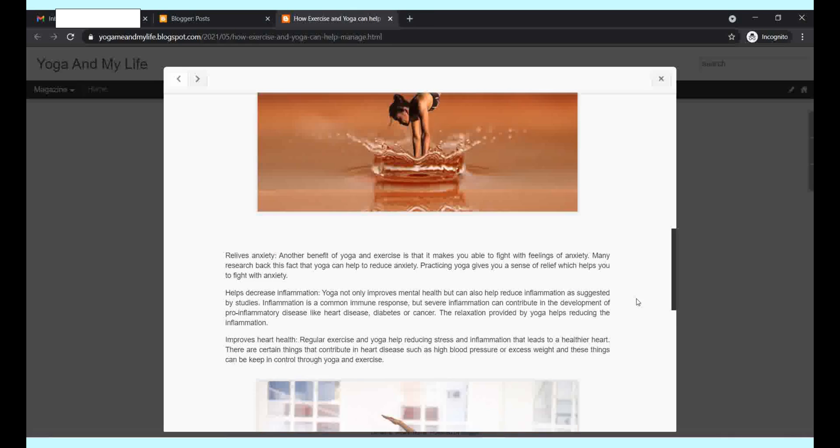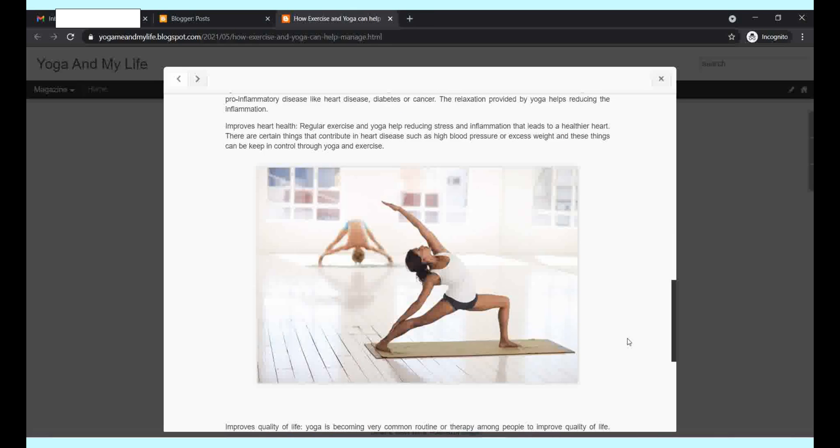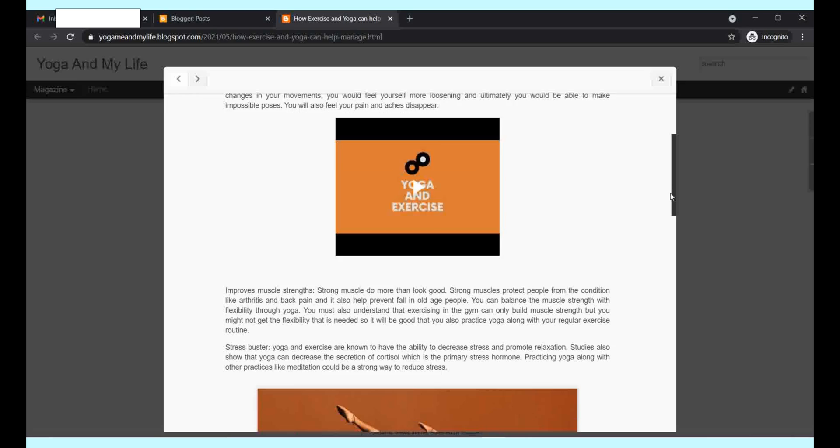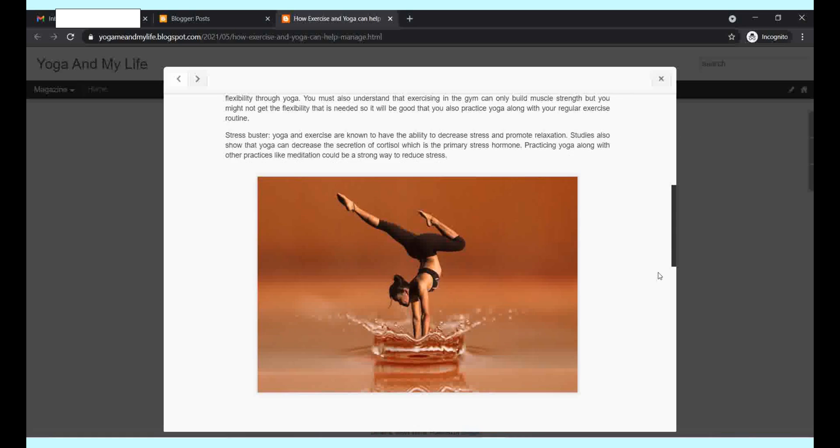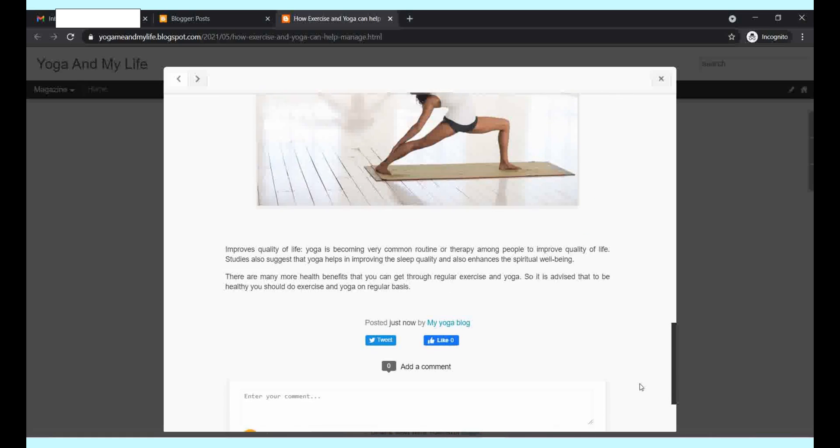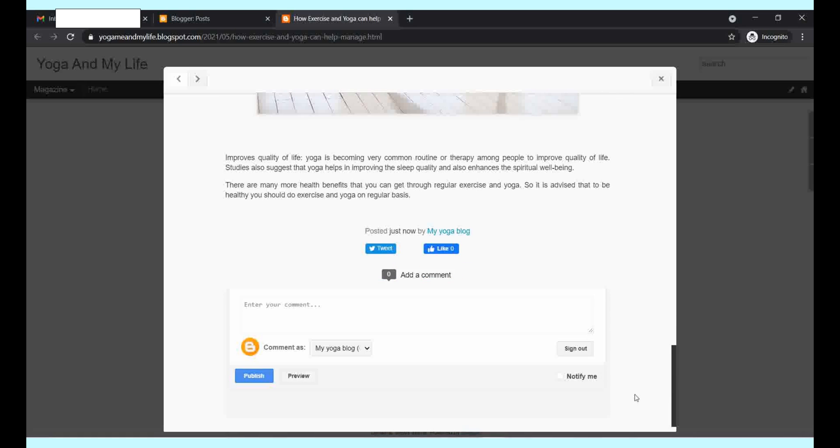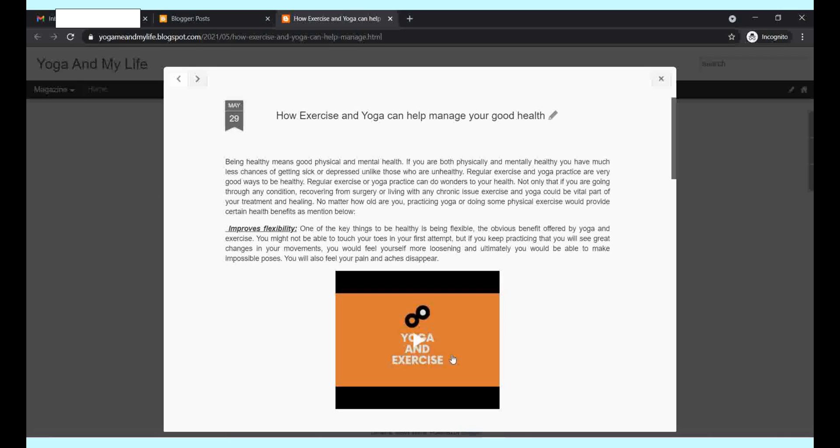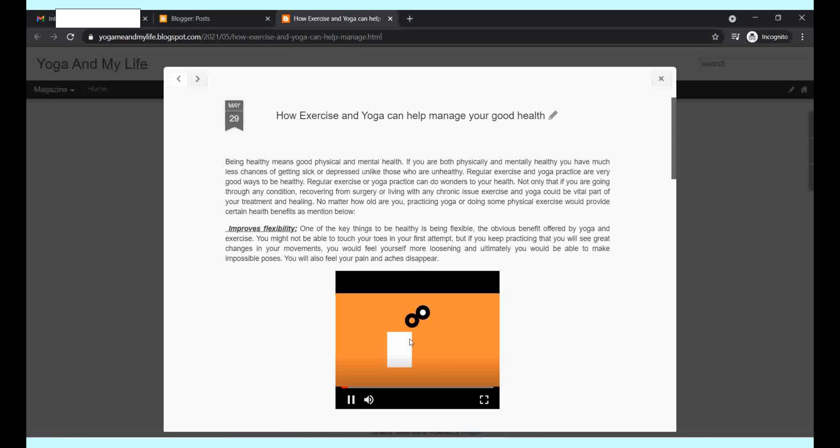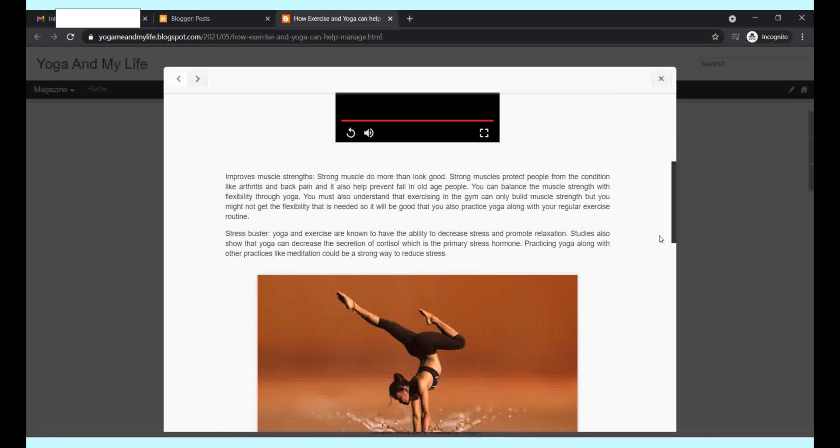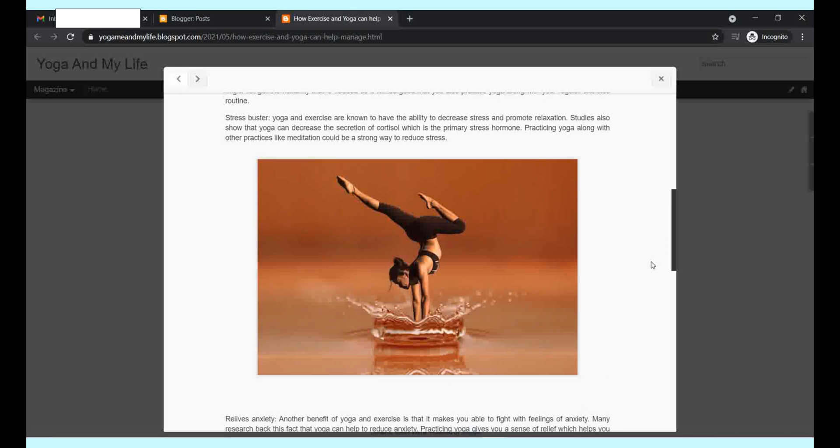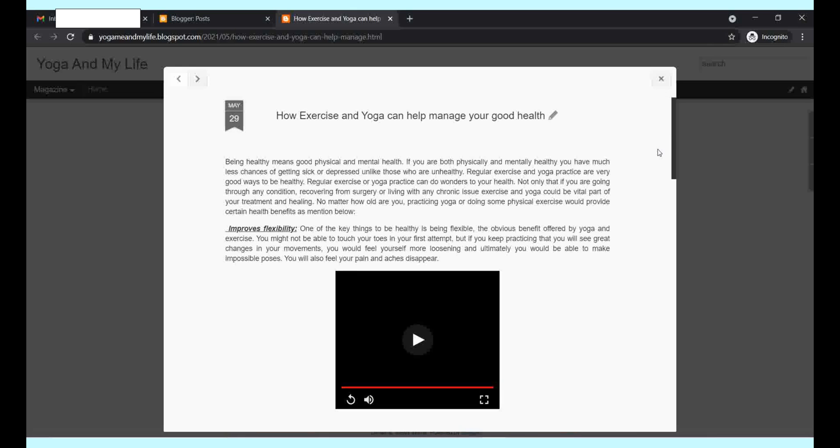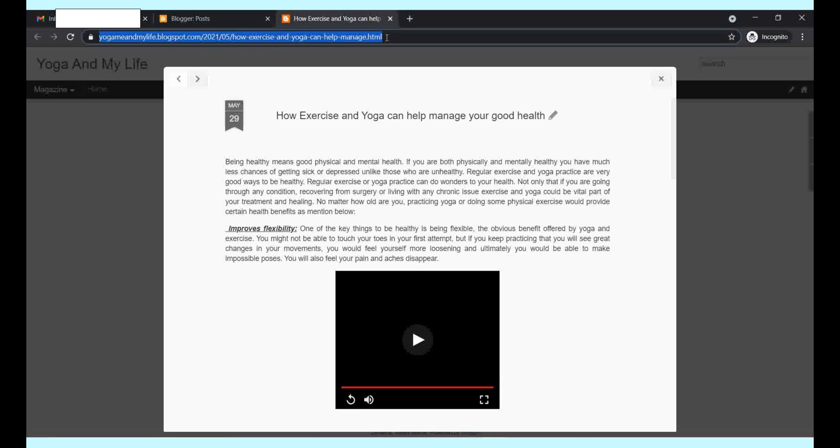This is your first blog post. You can share this link to WhatsApp or Facebook or to your clients. This is your blog post link. This is how your blog post looks like. This is the video you can play it. This is how your blog post looks with the images that you uploaded.